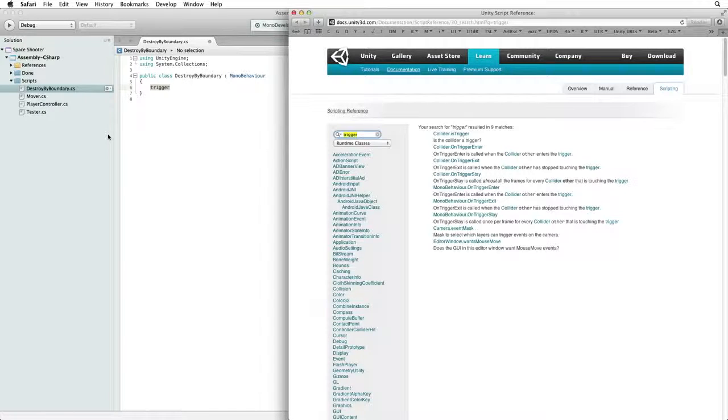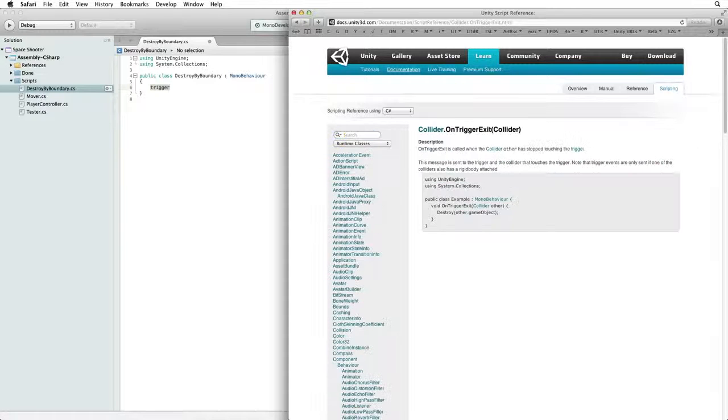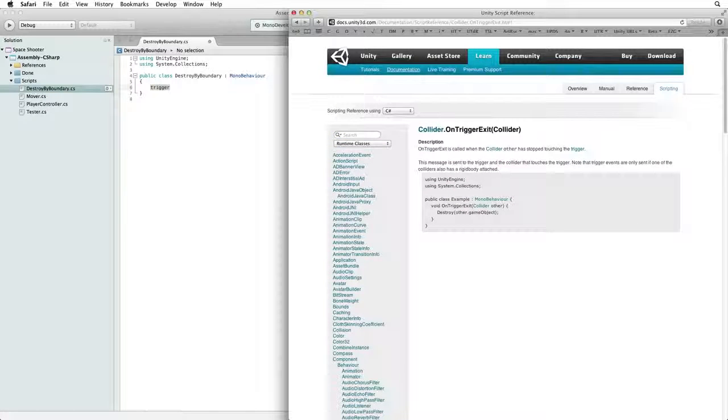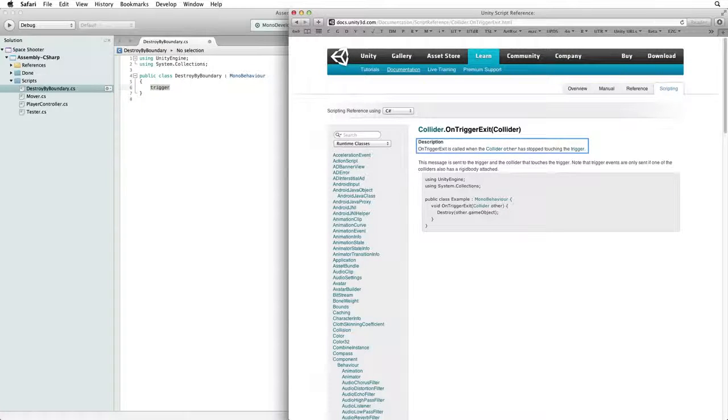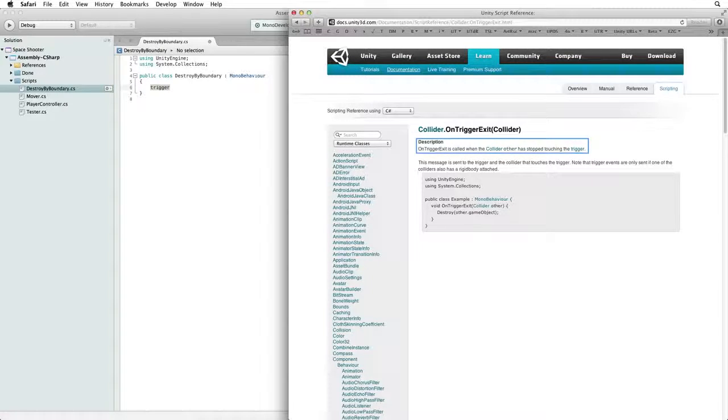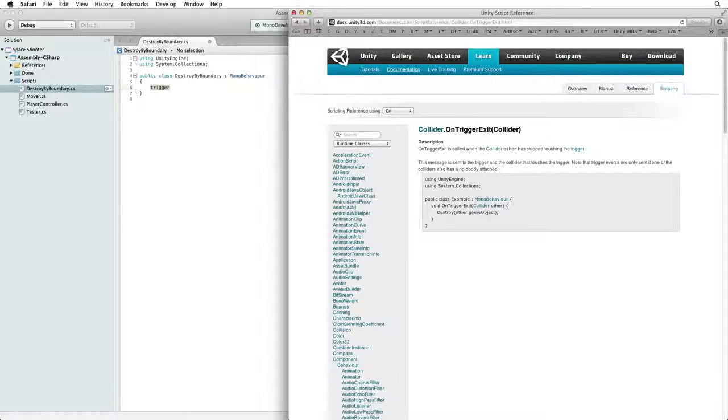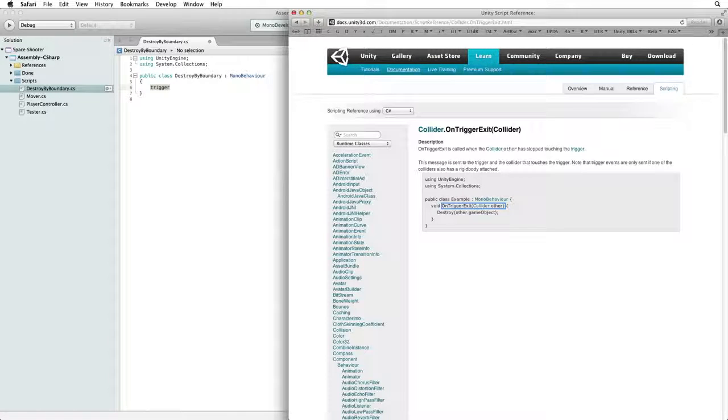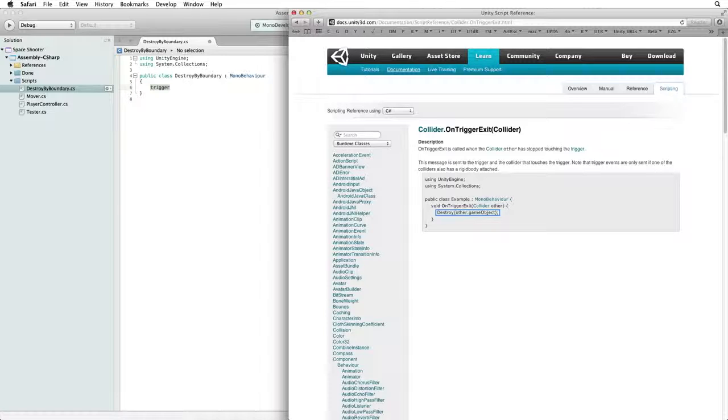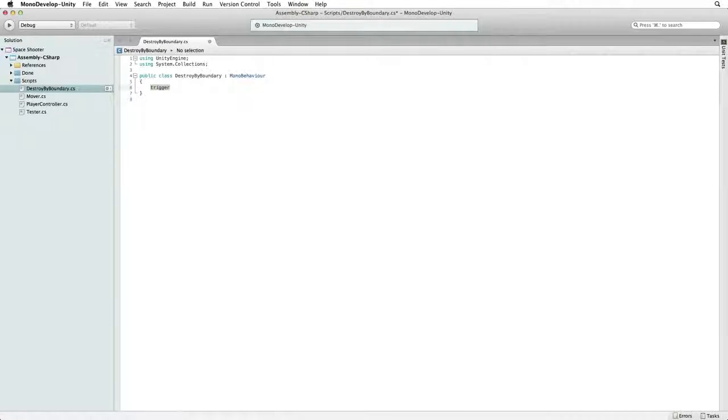We want to destroy the shots as they leave the box collider's trigger volume. So let's look at OnTriggerExit. If we look at the description it tells us that OnTriggerExit is called when the other collider has stopped touching the trigger. Conveniently the sample code does exactly what we want. When the other collider leaves the boundary's trigger volume we want to destroy the other collider's game object. Copy this code and paste it into our script.